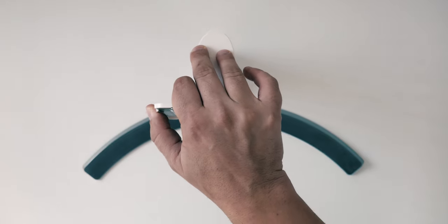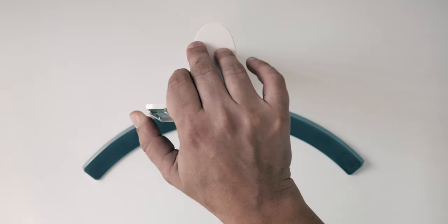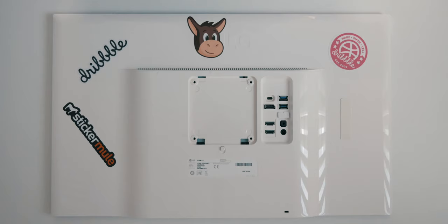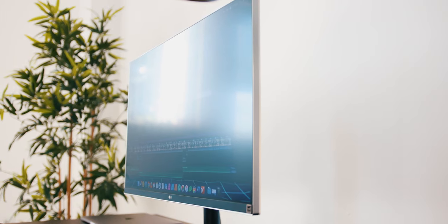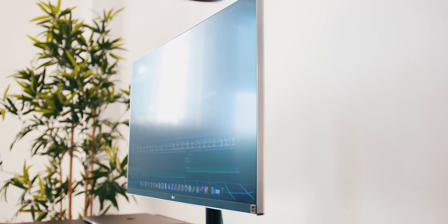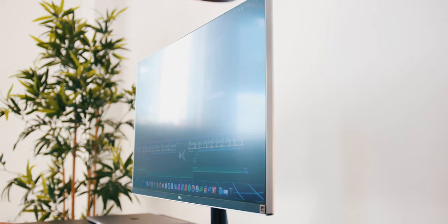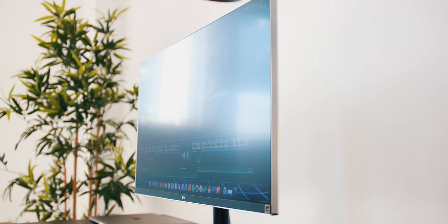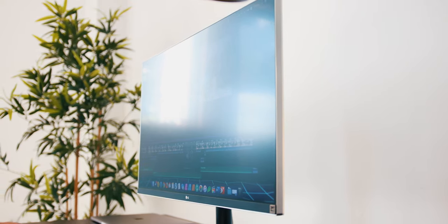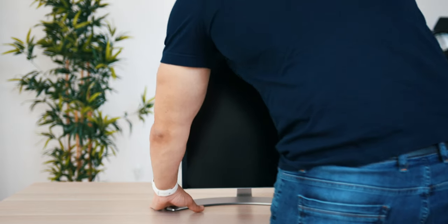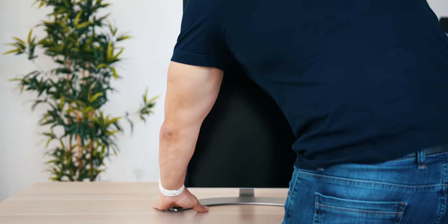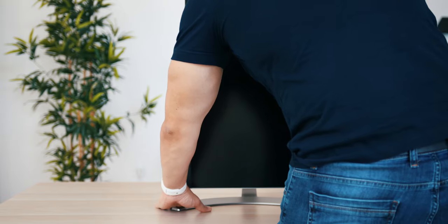On the back behind the stand, the monitor comes VESA mount equipped and, as with my choice of setup, looks even better floating on a monitor desk arm. Even if you keep it on a stand, you have the option to swivel it, raise it up and down, and even rotate it to a vertical position.